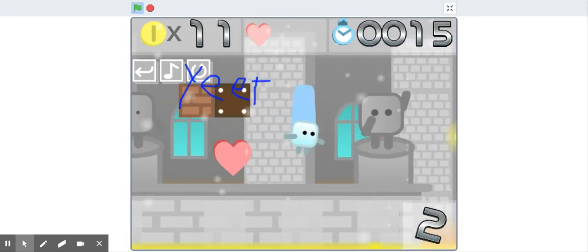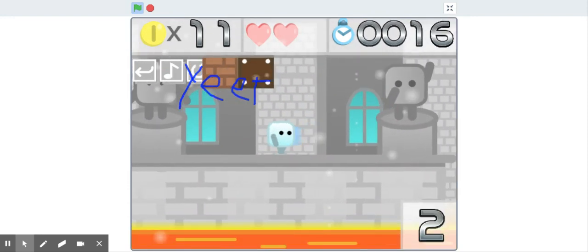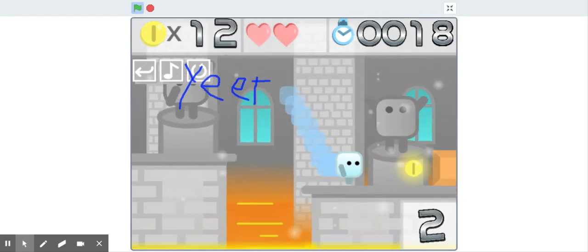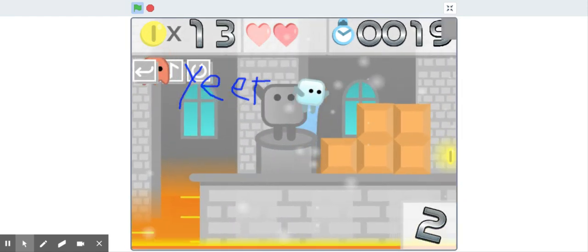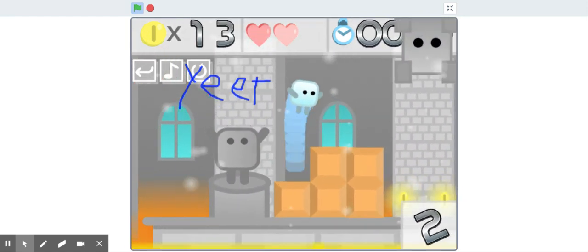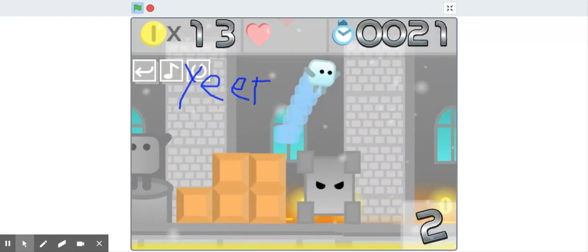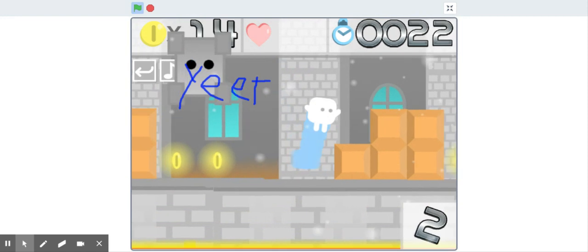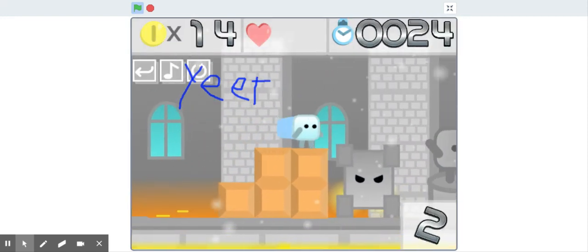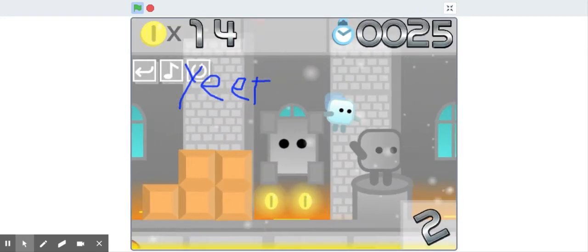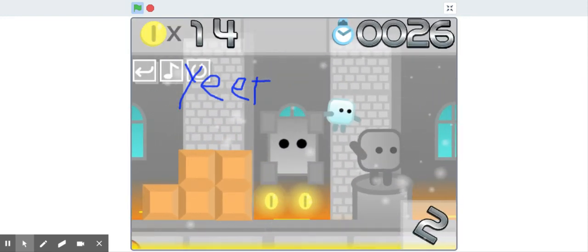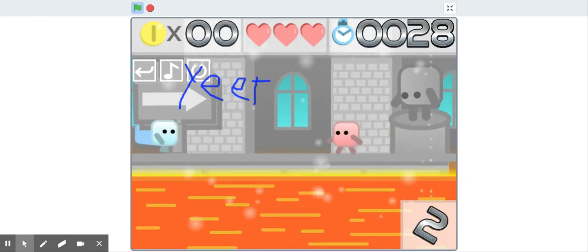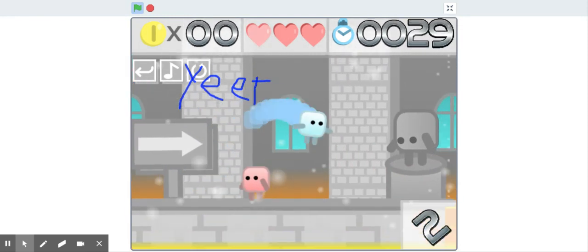I like how if your heart's low it will give you a heart, and Mario games it just gives you random... Not in this. This is a good Mario fan game. I didn't know my arms counted.